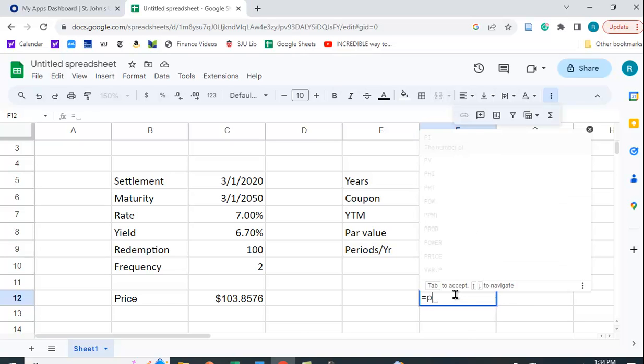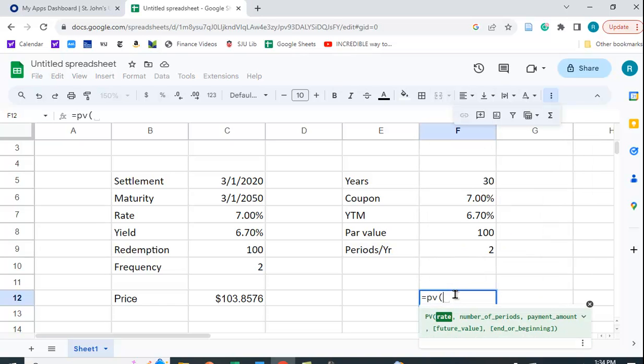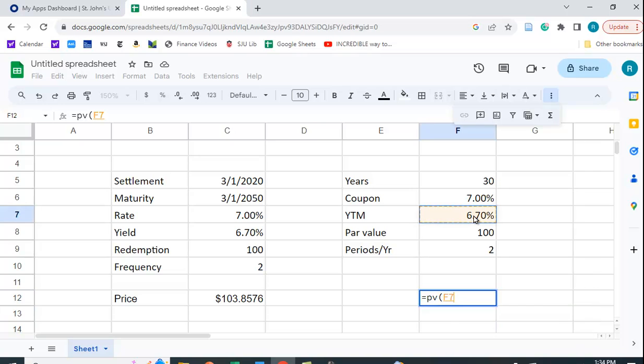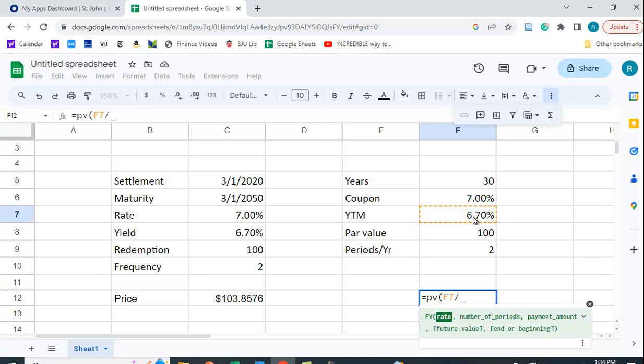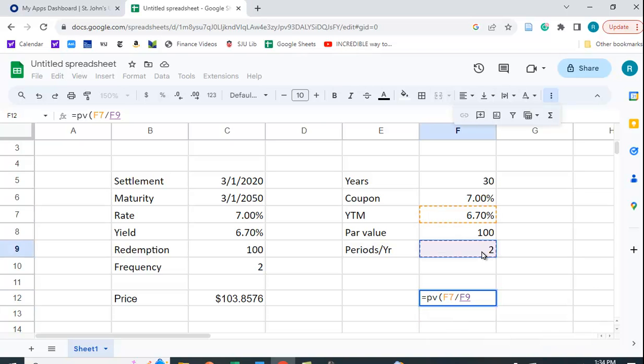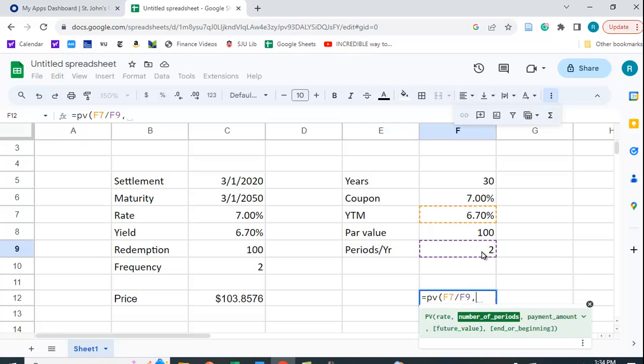We can use the PV function. And again it tells us the rate we want to put in. Well the rate we want to put in we have to do all the adjustments. So we have to put this in and divide it by 2. Remember that's an annual rate and we want a semi-annual rate.